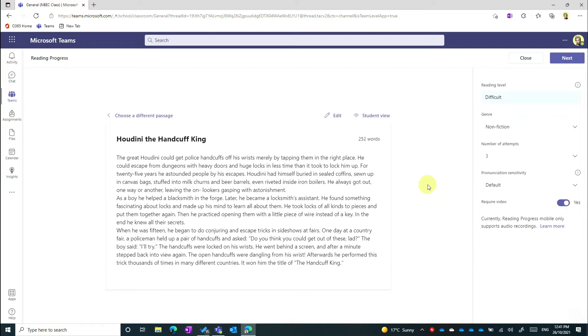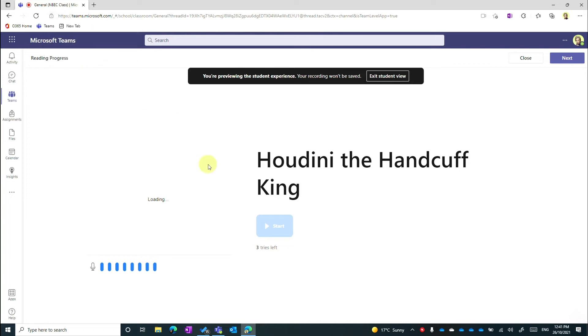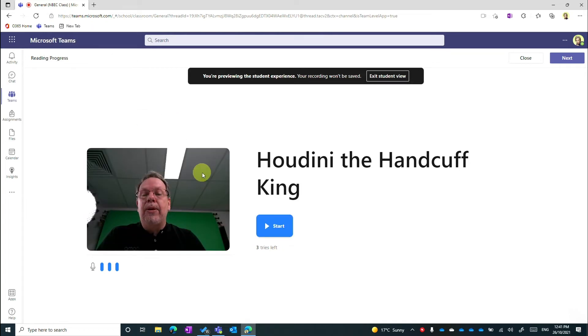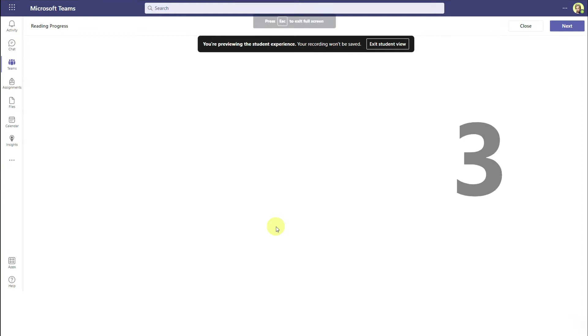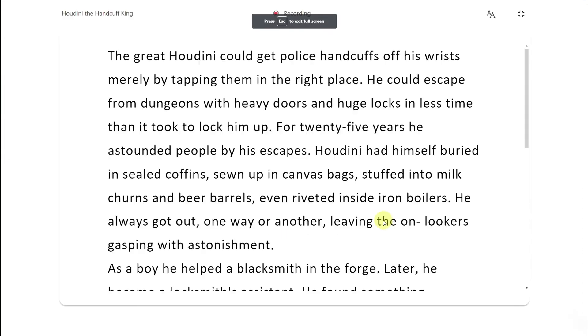And I'm now going to enter in student view so that you can see what the student experience is. So I've got a student experience. The student needs to allow access to the microphone and the camera. Then it loads up the camera and I'll just basically hit start. So this is the student experience. We get a countdown and then the student can start ready.